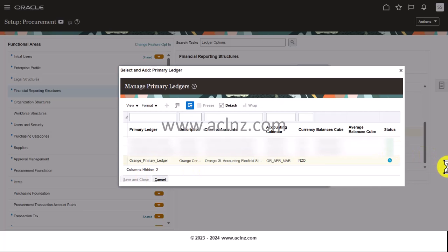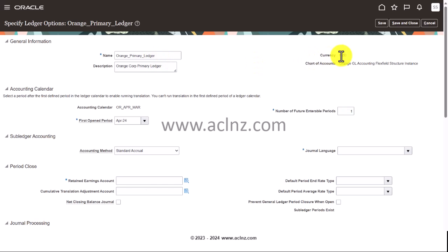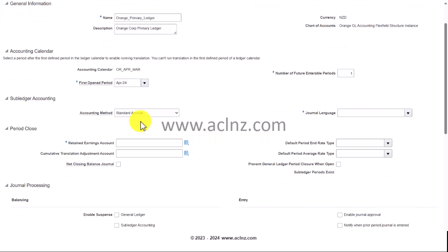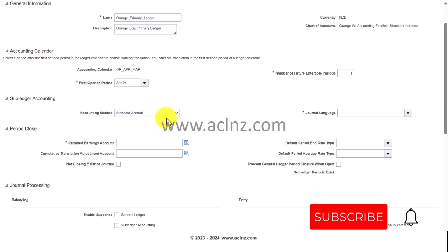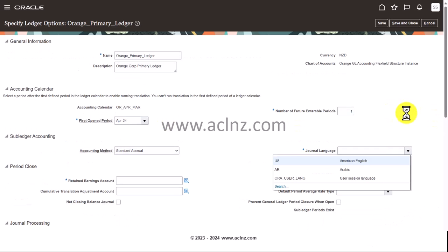Save and close. These are the ledger options for the Orange Primary Ledger wherein the currency is New Zealand dollars. As you could see, the accounting calendar that we chose was April 24. The number of future interval period is one and subledger accounting method is standard accrual. General language, you choose American English.